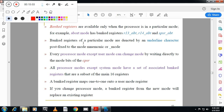Banked registers are available only when the processor is in a particular mode. For example, in abort mode the banked registers are R13_abt, R14_abt, and SPSR_abt. Banked registers of a particular mode are denoted by an underscore character affixed to the mode mnemonic.